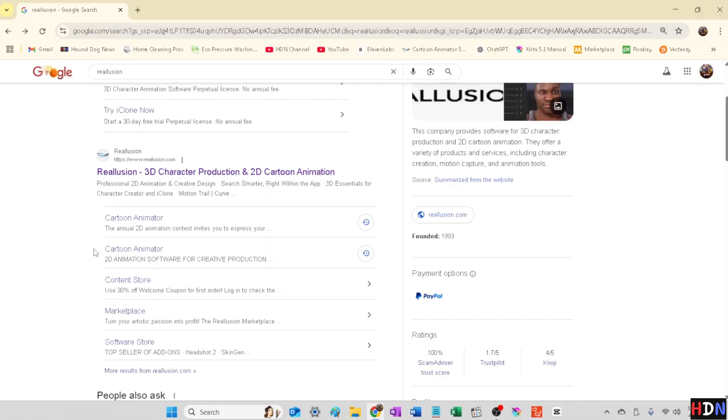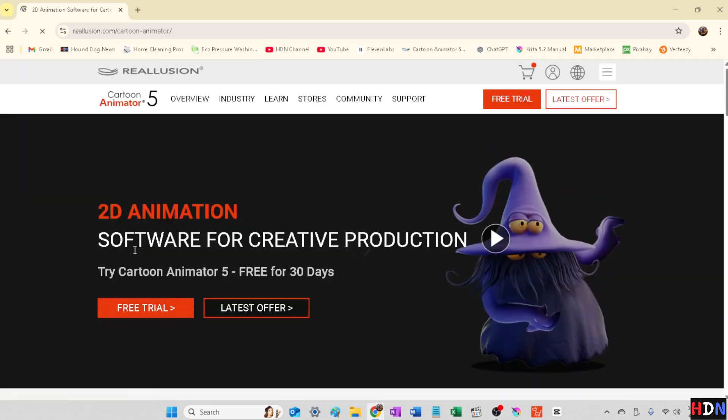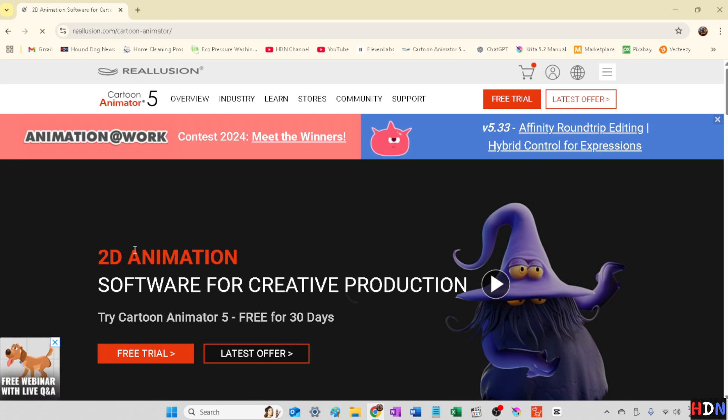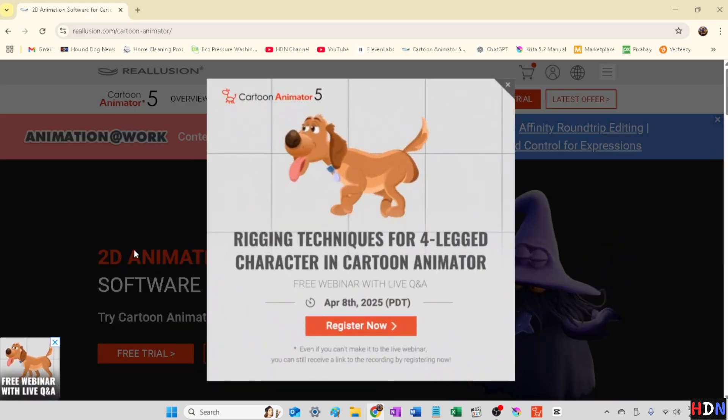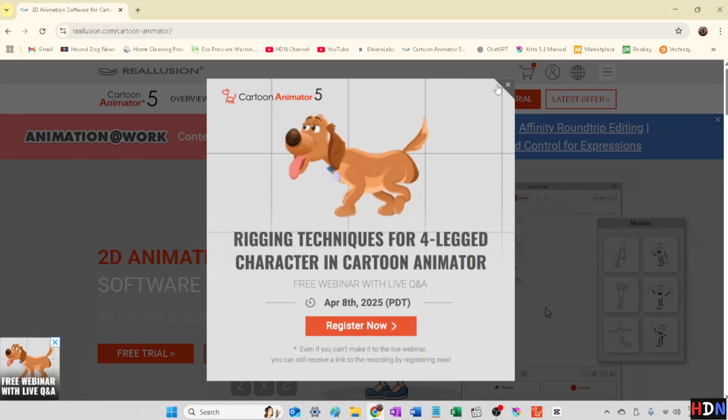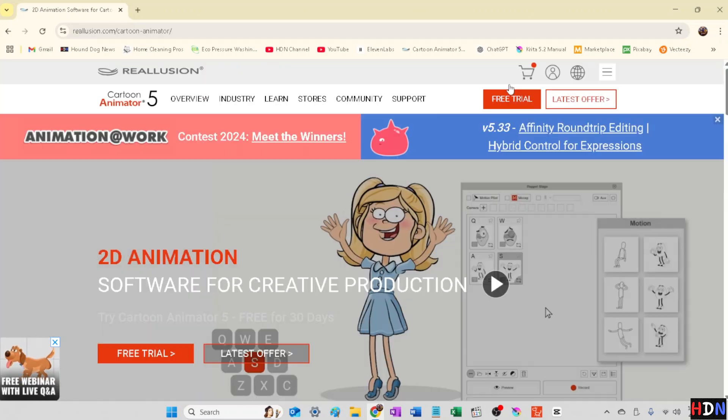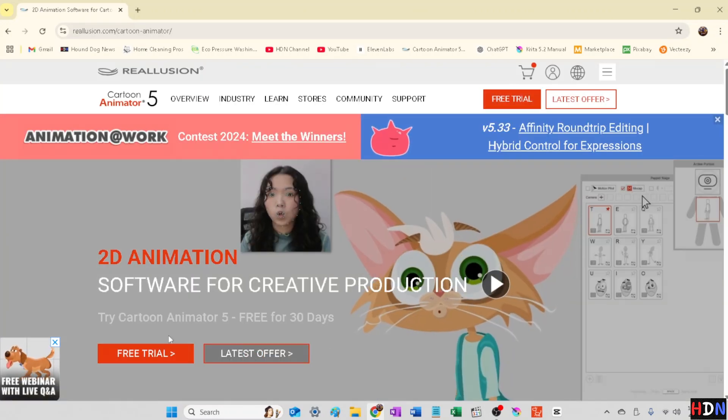We're here at Reallusion.com. You're certainly welcome to click the links in the description if you'd like. It helps our channel. Otherwise, just head on over there. You can get your free 30-day trial there.